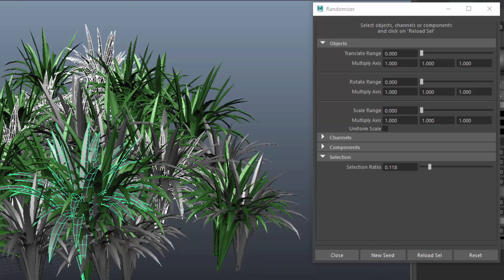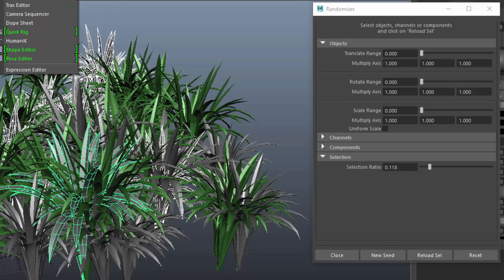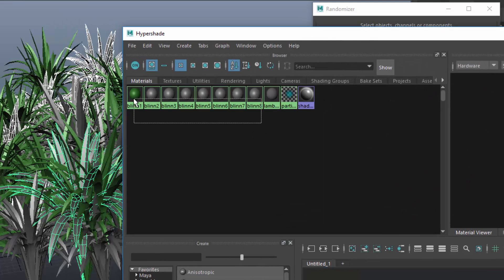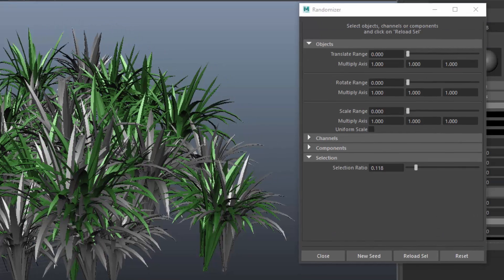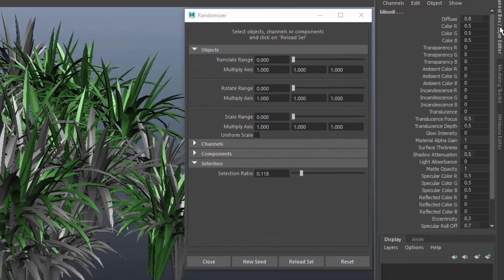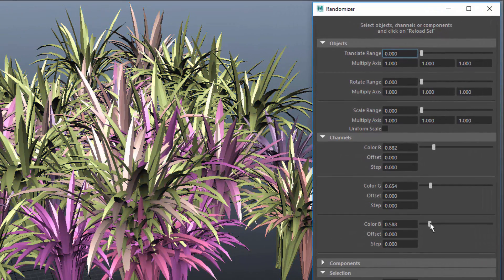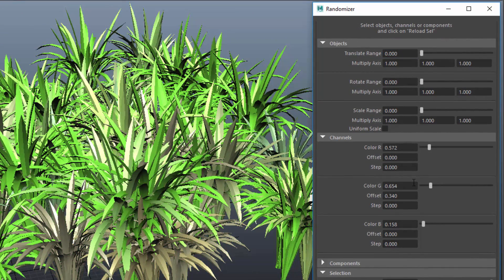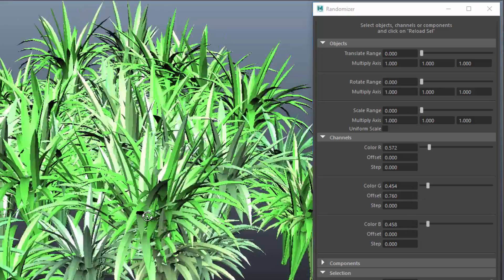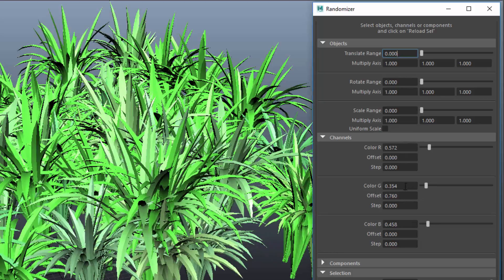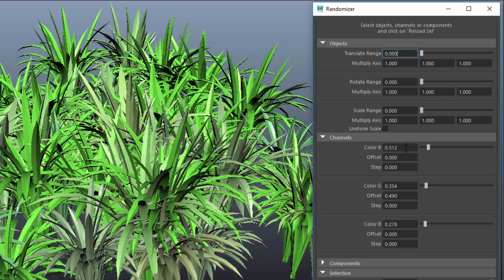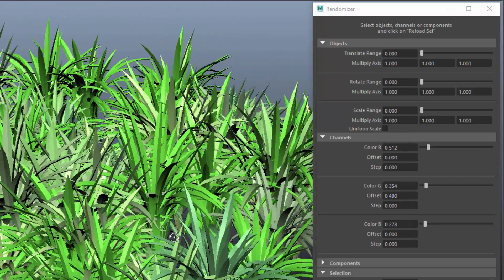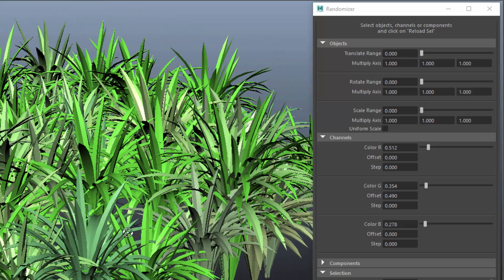I could then open the hypergraph, select all these shaders. In the channel box I'll select their color channels and reload them into randomizer and randomize their colors. You see what I mean. To make sure that the colors contain more green I apply some offset to the green channel.